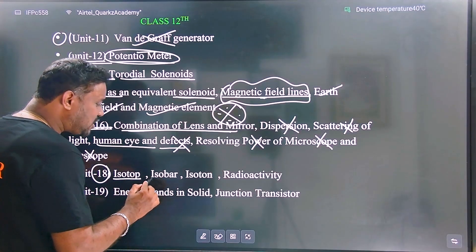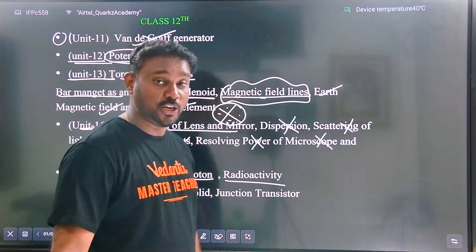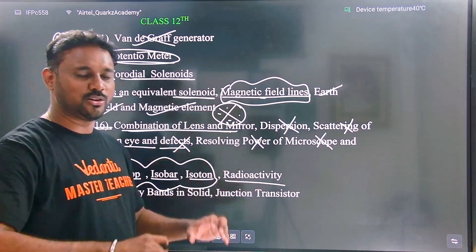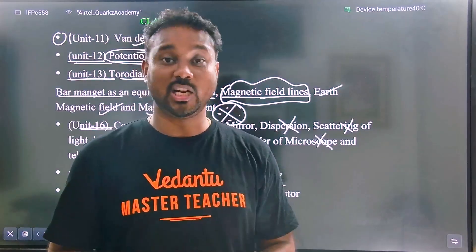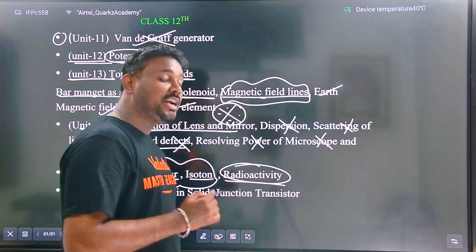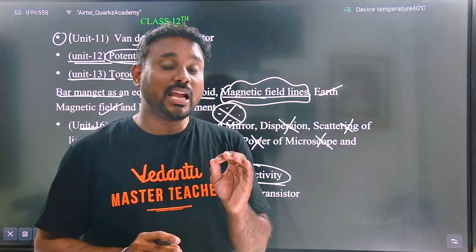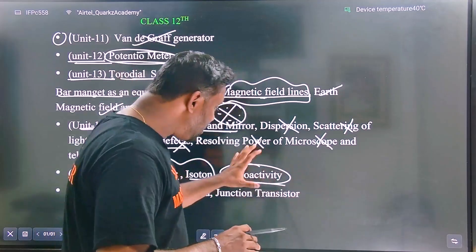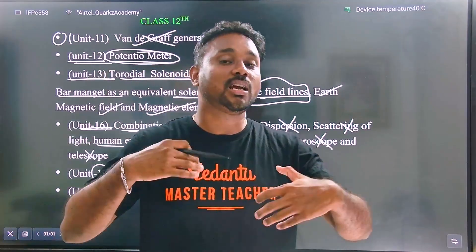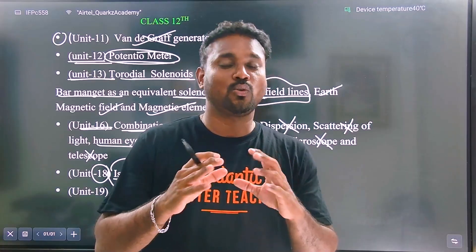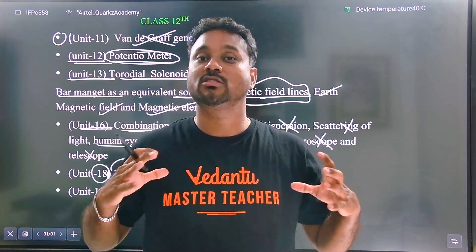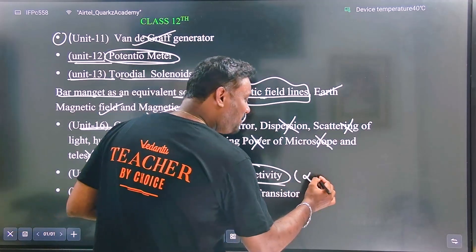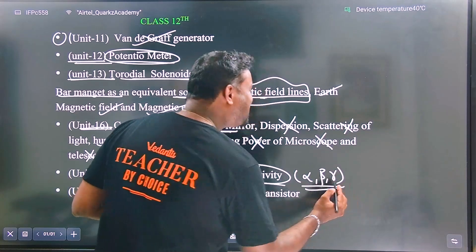Nuclear physics — isotopes, isobars, and radioactivity are delicate topics. Radioactivity is a direct topic: alpha decay, beta decay, and gamma decay are the key concepts. One portion is created from decay. Alpha, beta, gamma — this is one of the basic ideas. Half-life and radioactive decay are also delicate topics. Alpha decayed, gamma decayed, and beta decayed must be understood clearly.